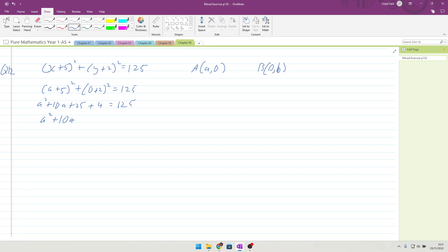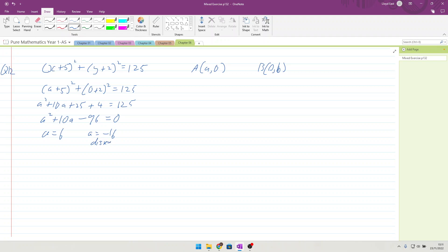A squared plus 10A plus 25 plus 4 equals 125. 25 plus 4, take away 125, minus 96, which equals 0. Putting it into the quadratic solver, we've got 1, 10 and minus 96 as our coefficients. And so we get A is equal to 6 and A is equal to minus 16. Disregard this one because they told us it is positive.